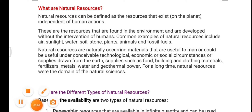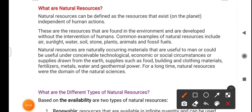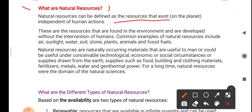Good morning, and today's topic of discussion is all about natural resources. Natural resources can be defined as the resources that exist on Planet Earth independent of human actions. These are resources found in the environment and developed without the intervention of humans.